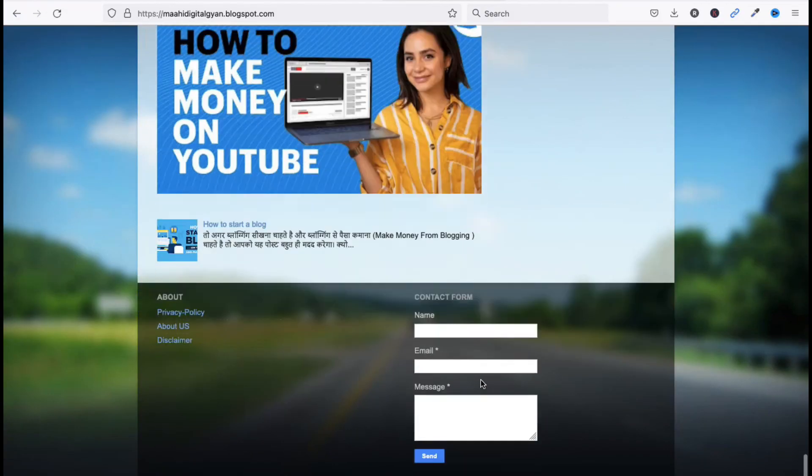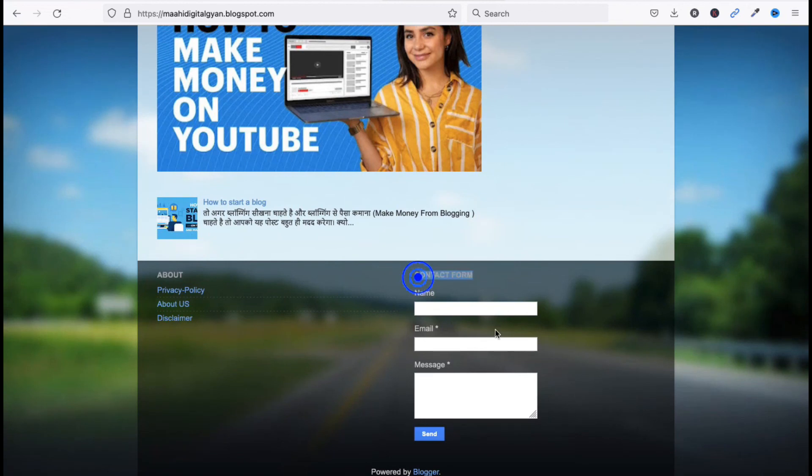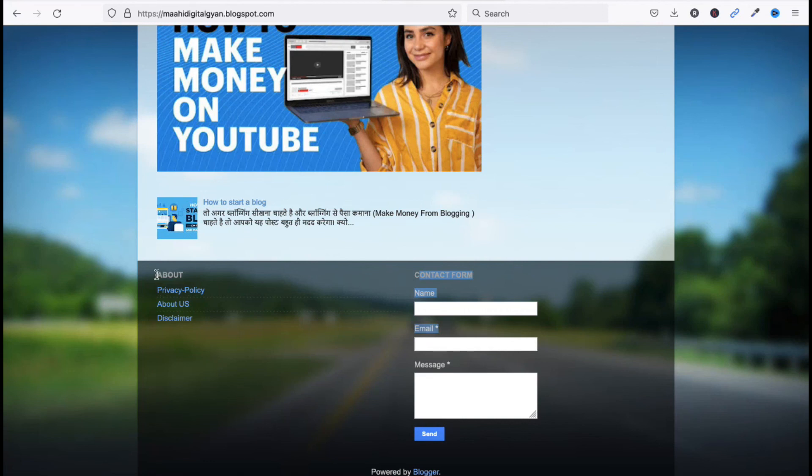So friends, you can see we have added contact form here in footer. You can add multiple things, you can add followers, you can add any link. So friends, in this video we have seen how to add footer in blogger.com. Thanks for watching this video, have a nice day.